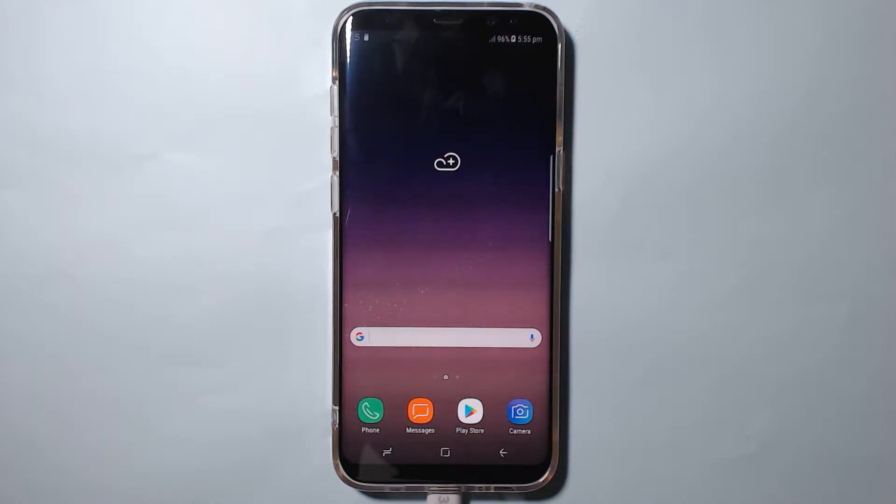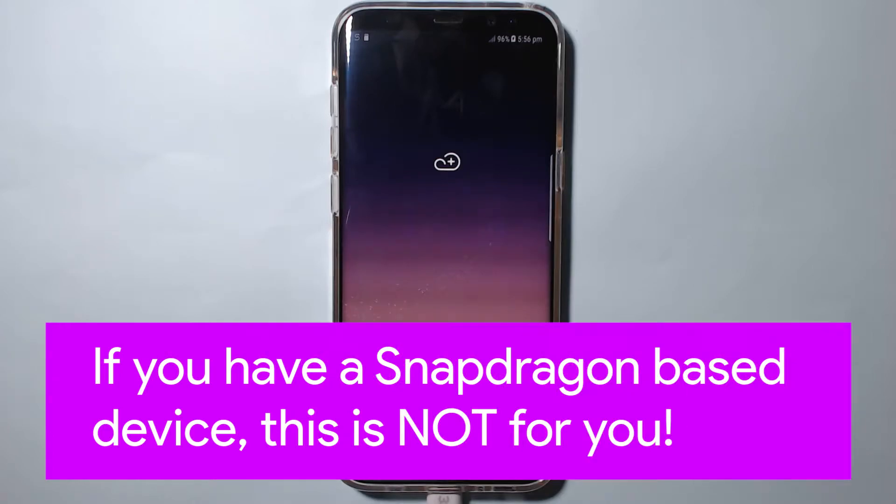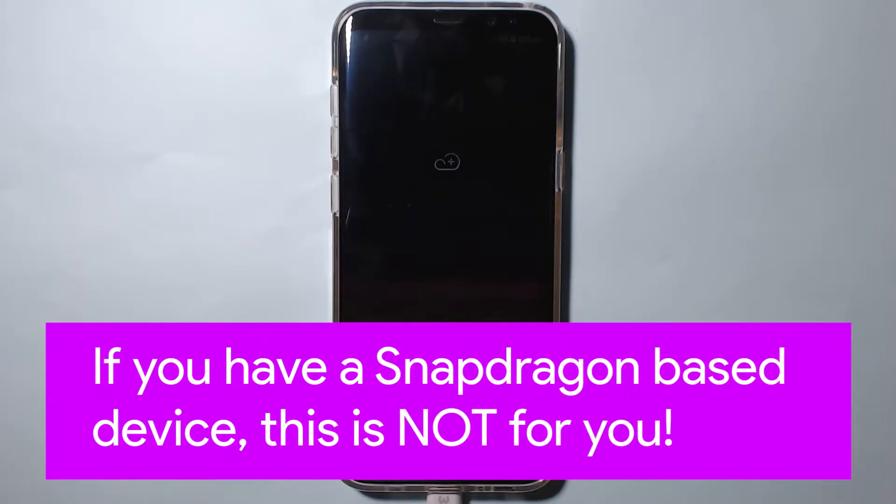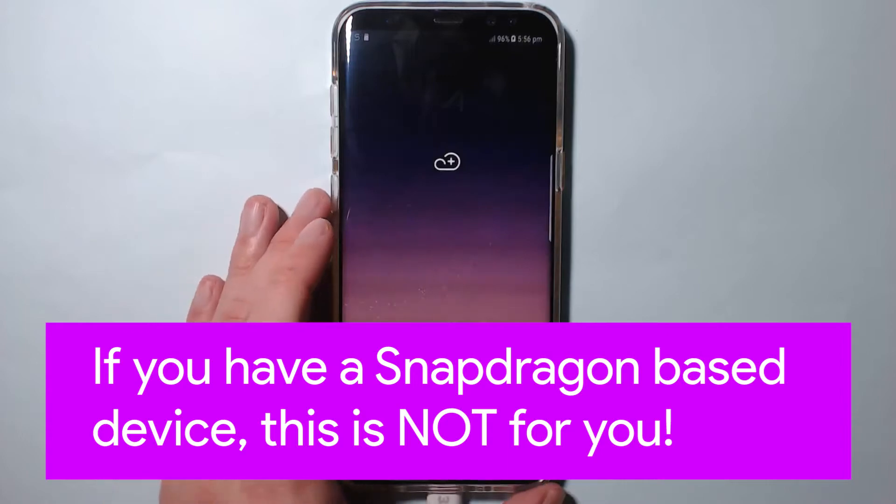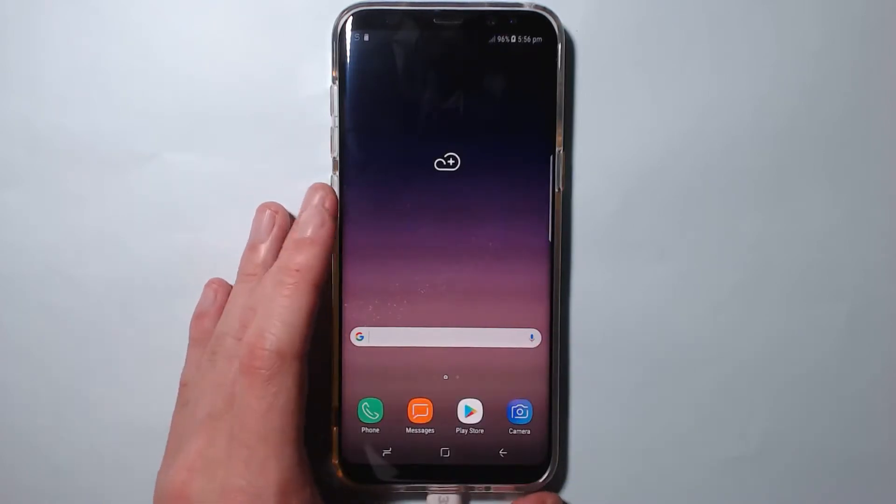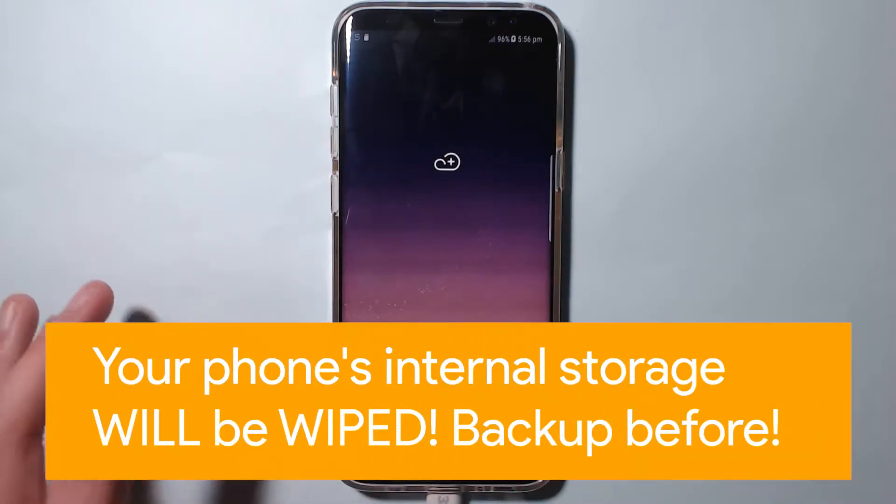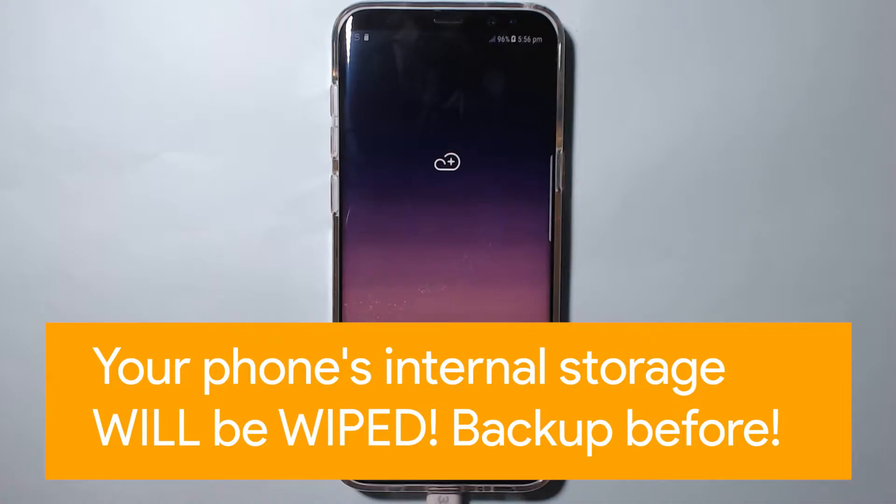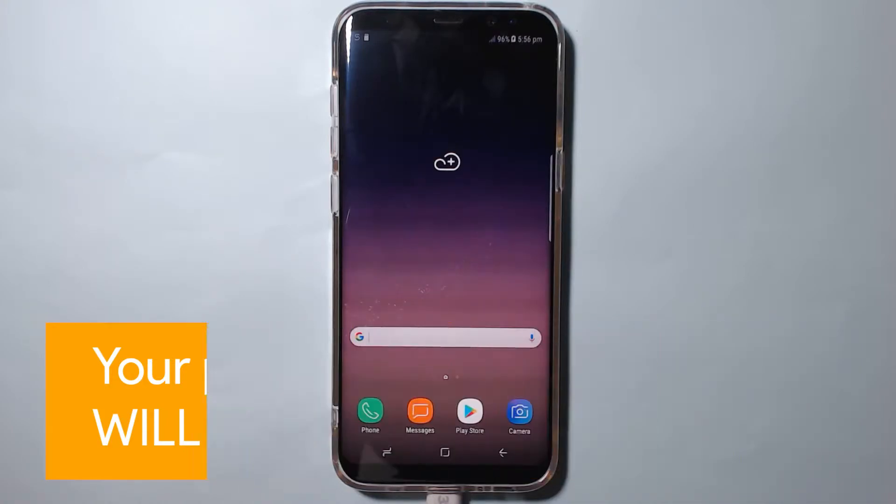Exynos devices only. If you have a Snapdragon device, you cannot do any of this because it won't work for you. No matter how hard you try, you'll need to wait for an exploit as those bootloaders are locked. I think there is something out there, but I don't have a Snapdragon device.